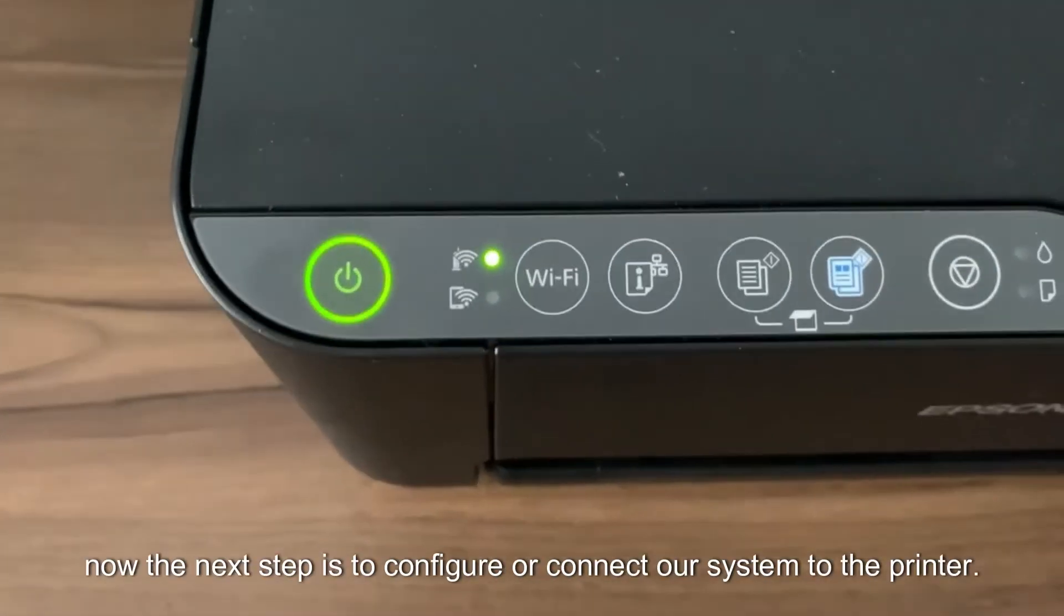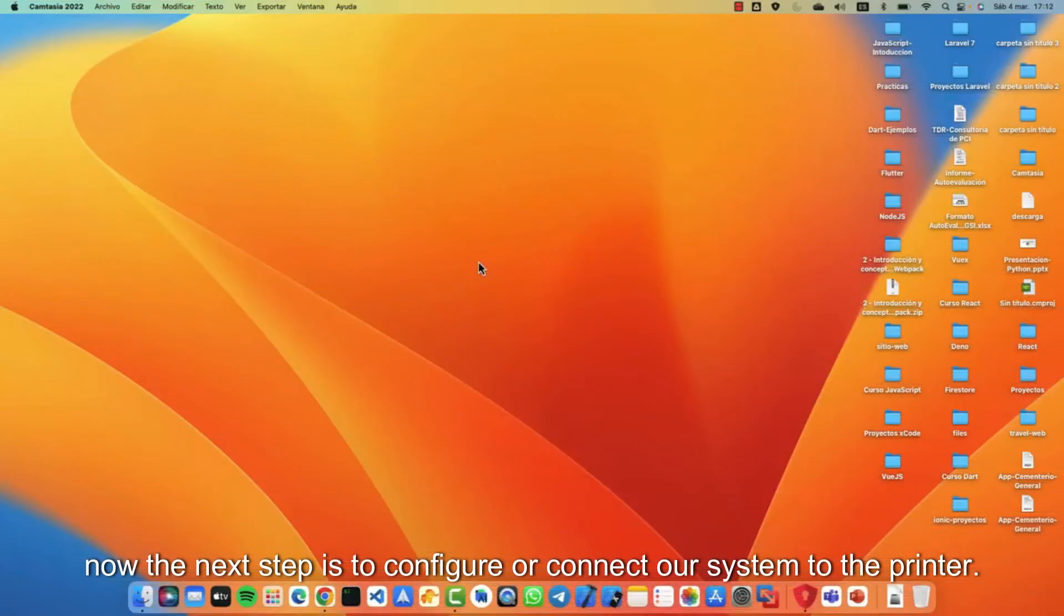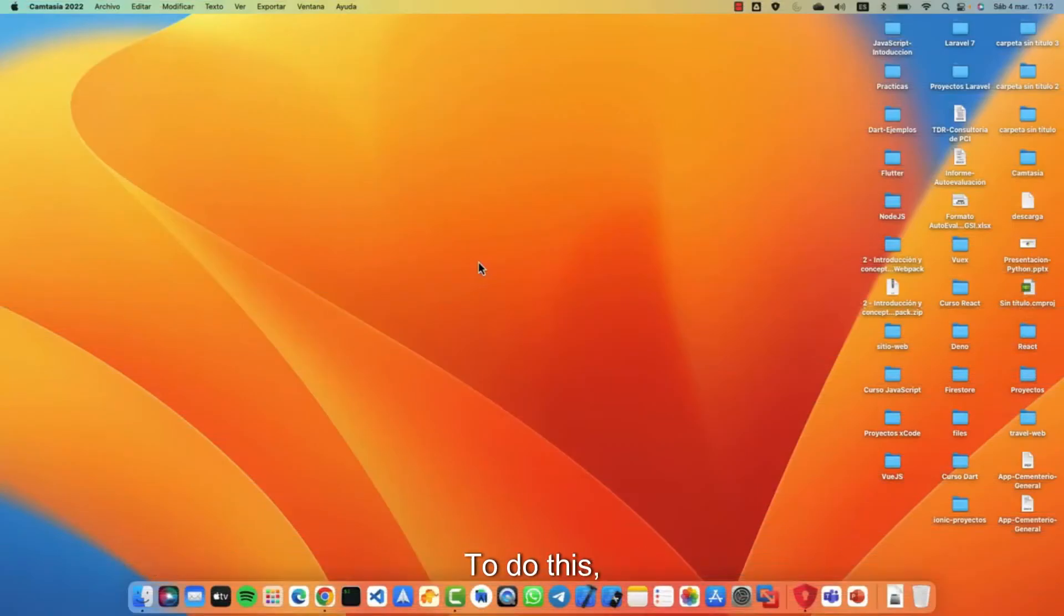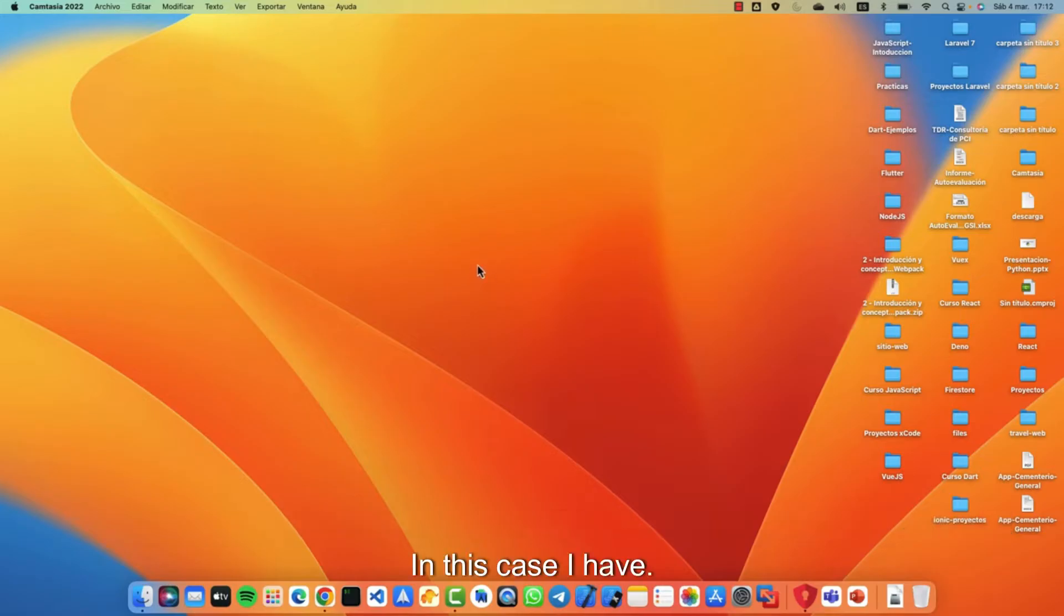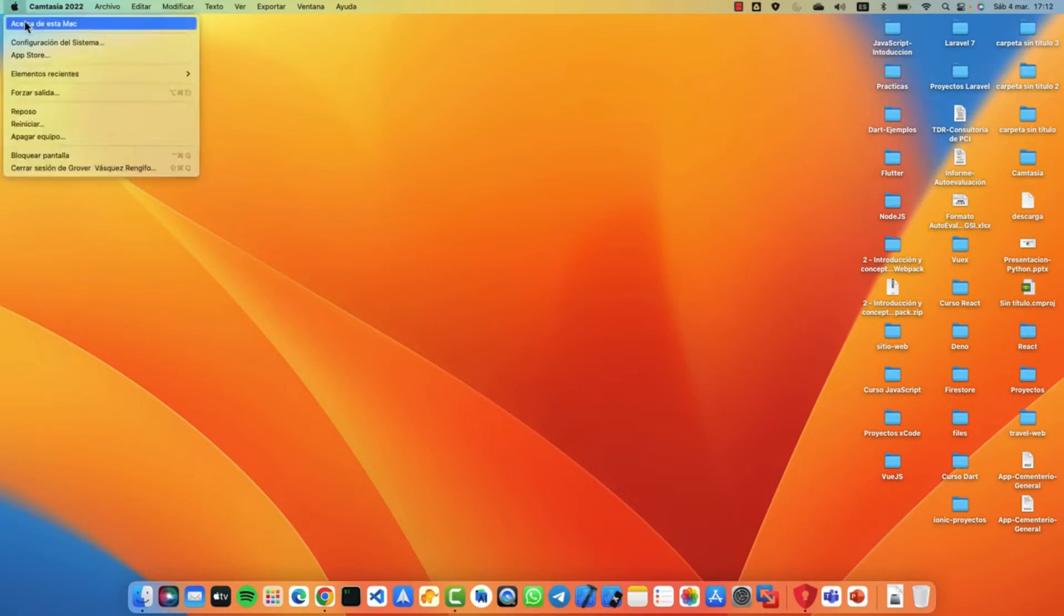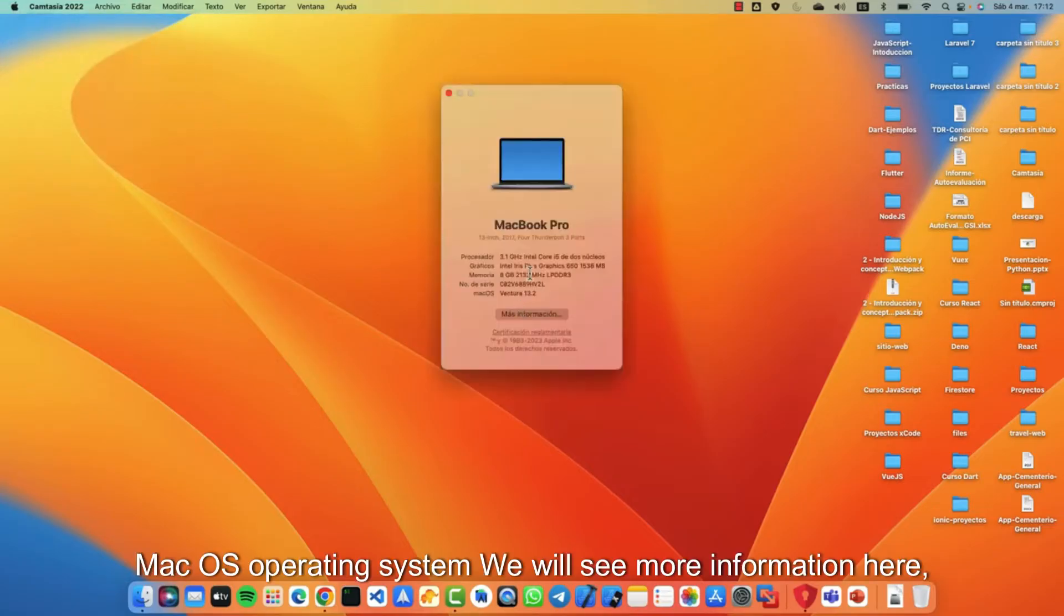Well, now the next step is to configure or connect our system to the printer. To do this you must be connected to the same Wi-Fi network so that you can detect it. In this case I have Mac OS operating system, we will see more information here.